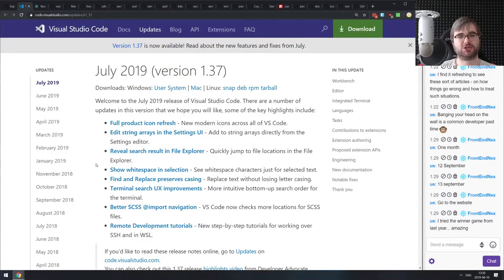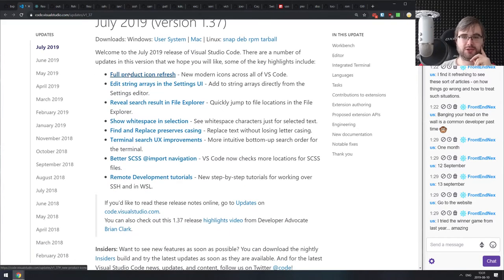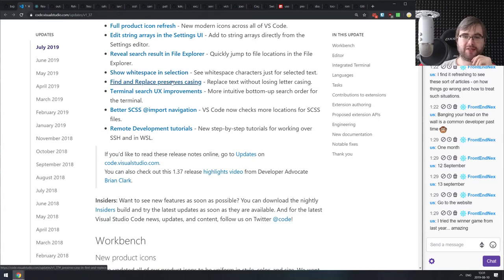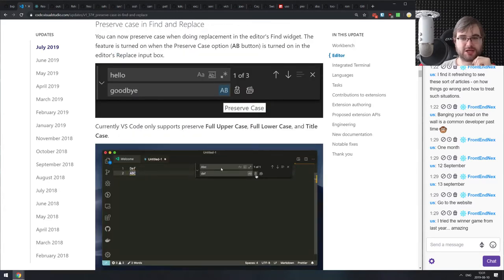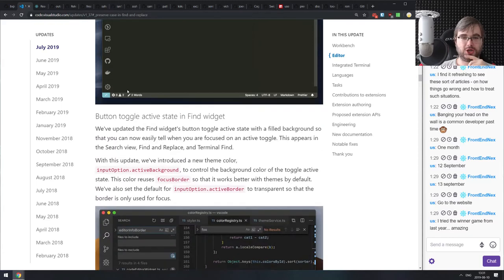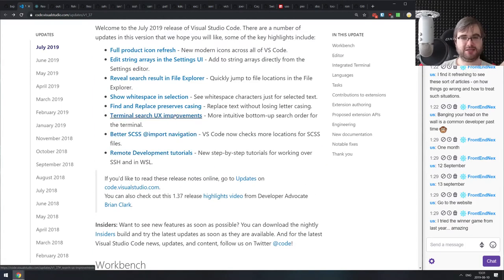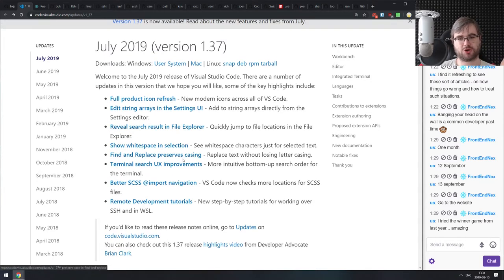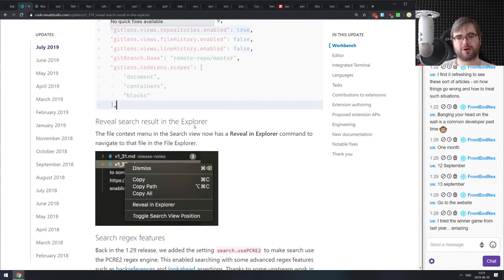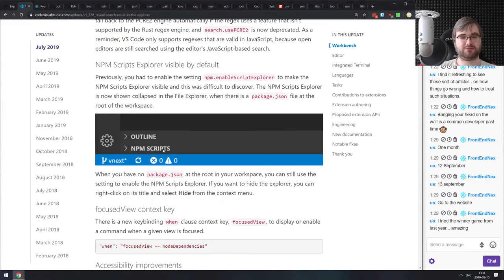Next is the July update of VS Code version 1.37, coming with a full product icon refresh. The cool bit is they've added Find and Replace with preserve case — you can search for a string and replace it, and the replacement will preserve the case that the original string had, which is very handy. There are also UX improvements to terminal search, revealed search results in the search bar, search regex improvements, and it now shows the npm script feature by default.